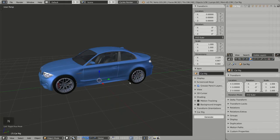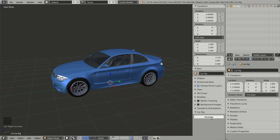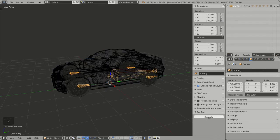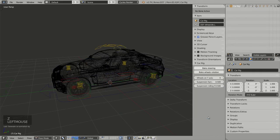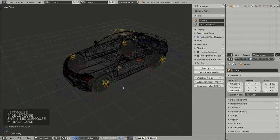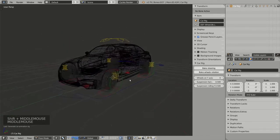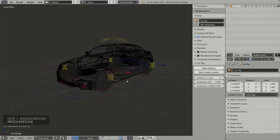The last thing to do is press N to bring up the Properties panel. Here I have a new section added by the add-on named Car Rig, with a Generate button. Clicking it, Rig-a-Car generates the final animation rig with all the necessary widgets.